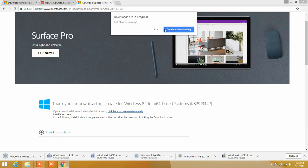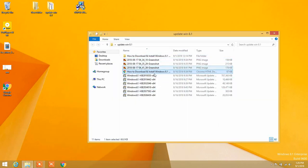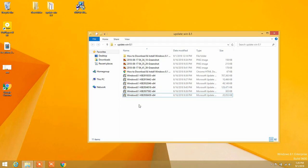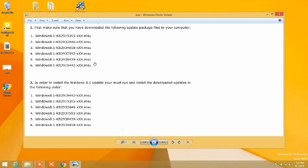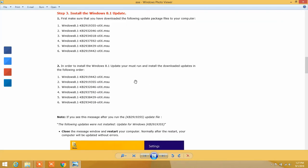Now let's update our Windows 8.1 manually. I'm going to close this browser — these are the updates I have downloaded. We are not going to install them in any random order; we are going to follow a specific procedure to update Windows 8.1 to the latest version — the 2018/2019 version. First of all, we are going to install the updates in a specific order.